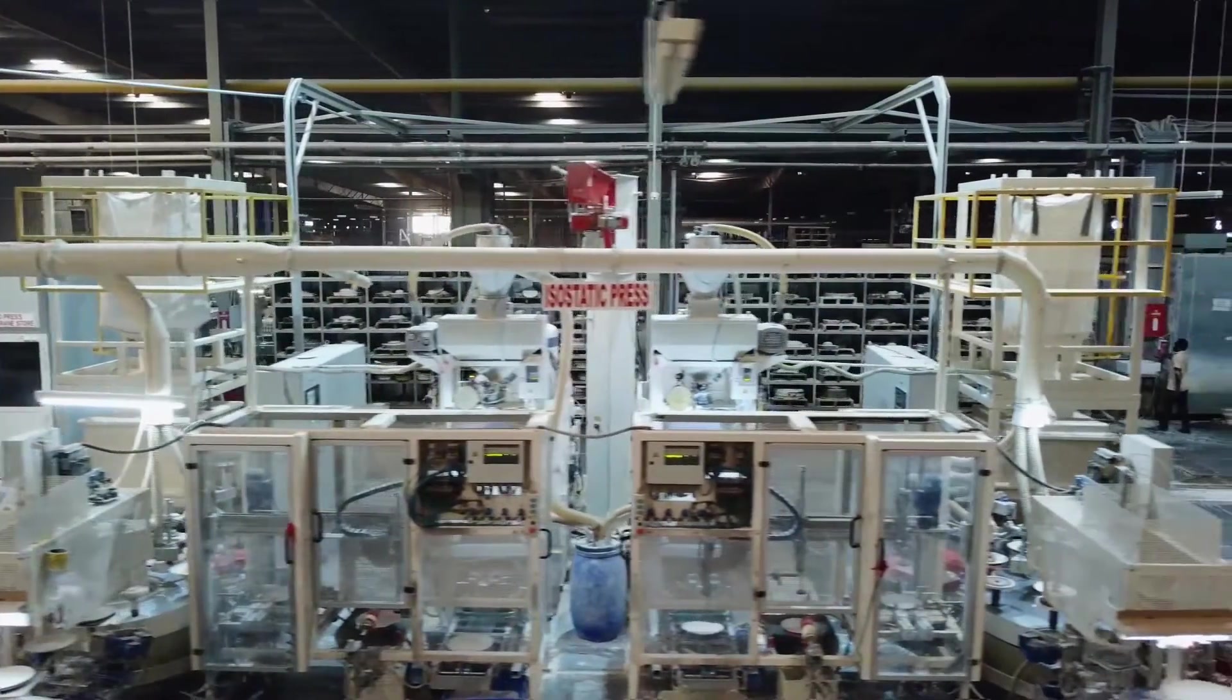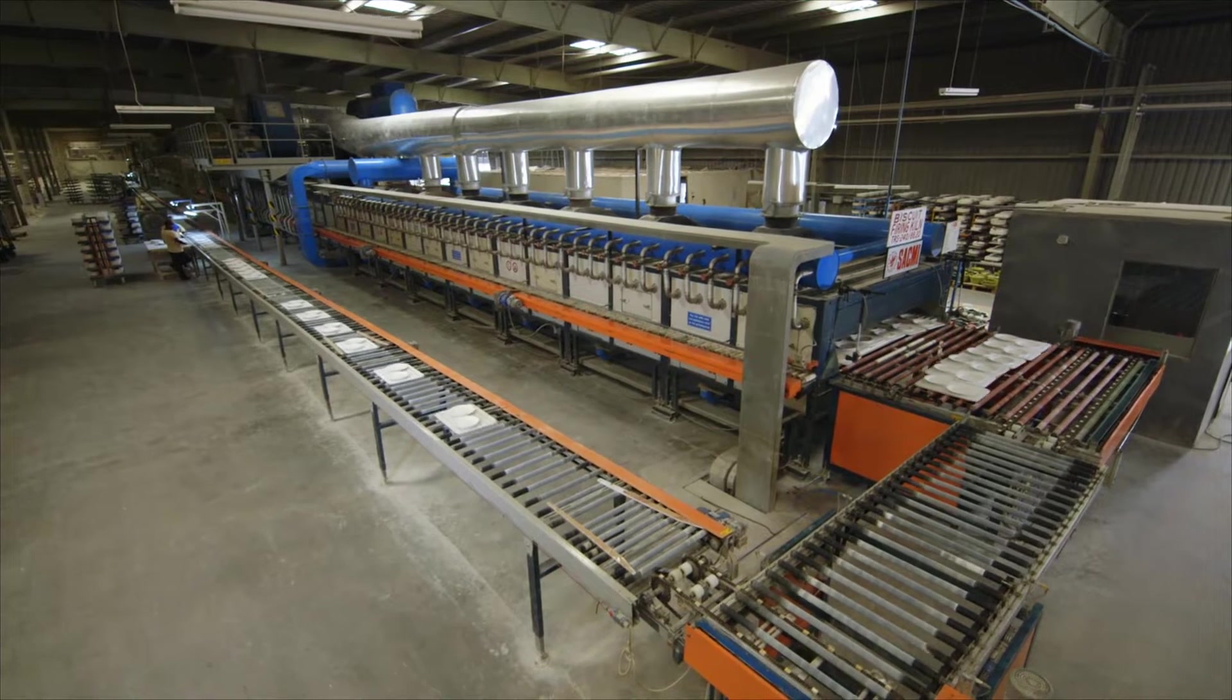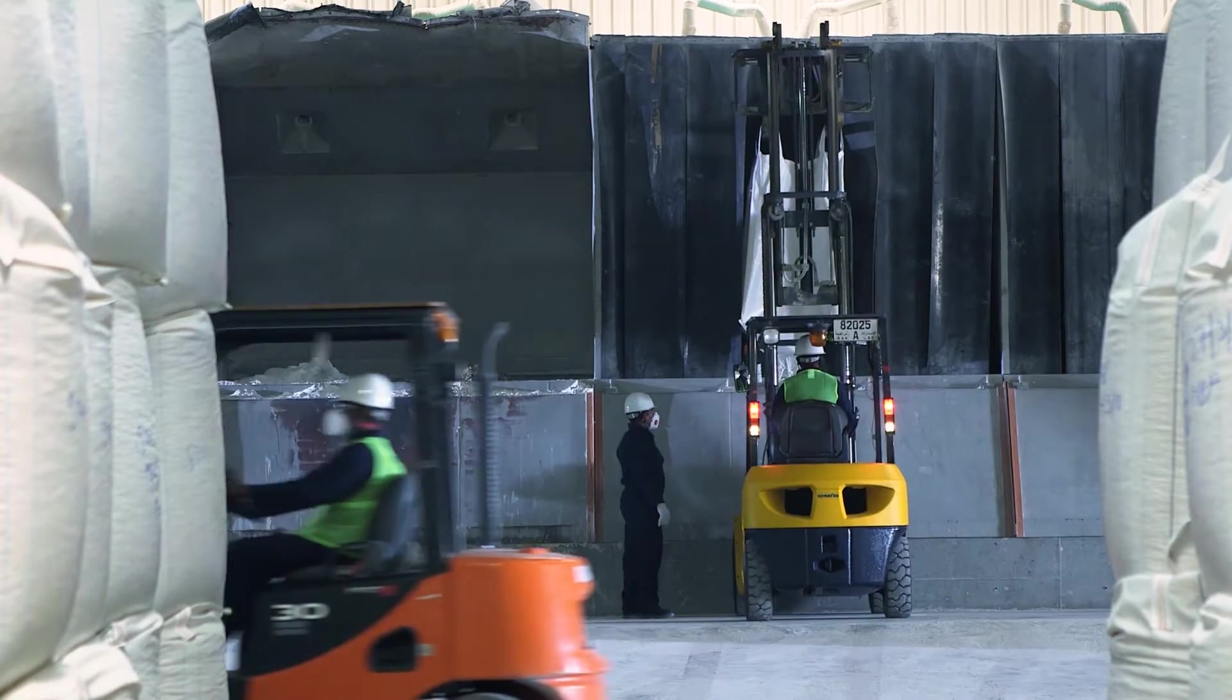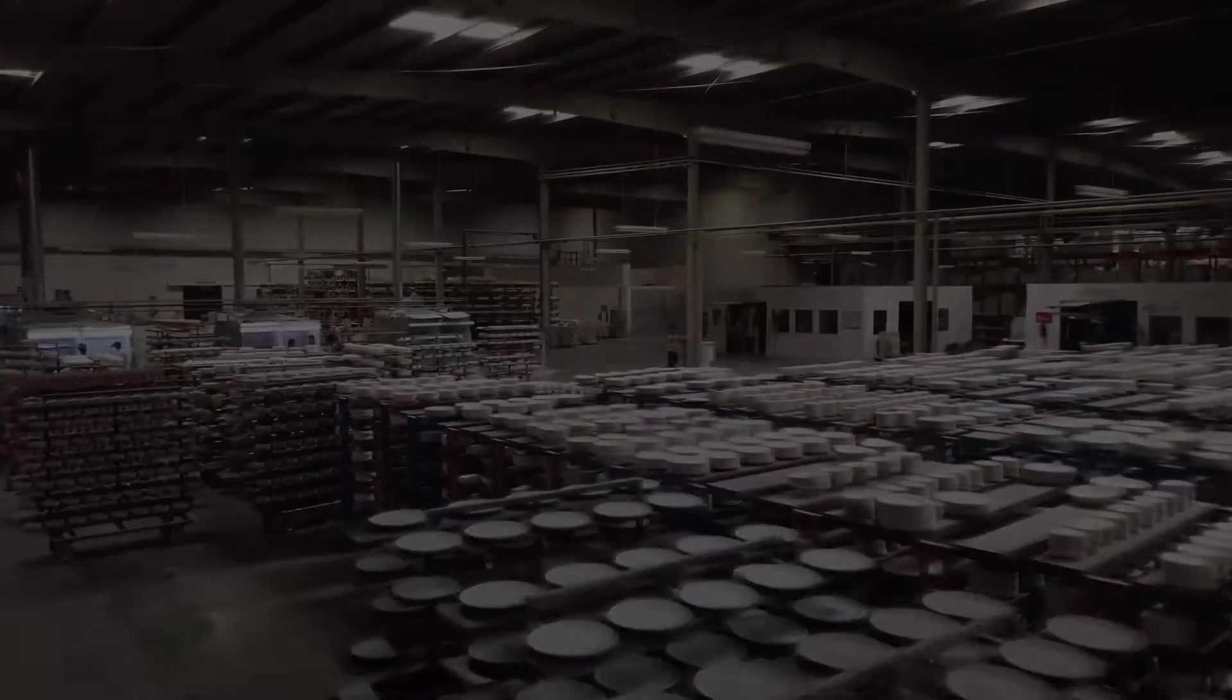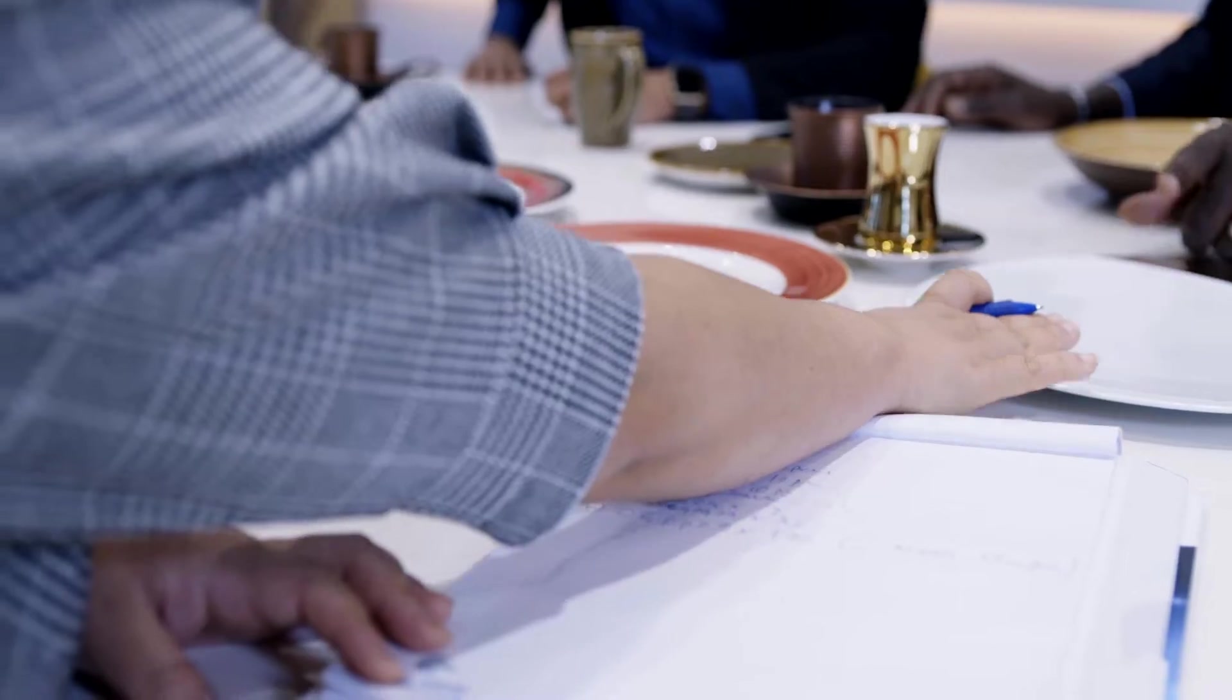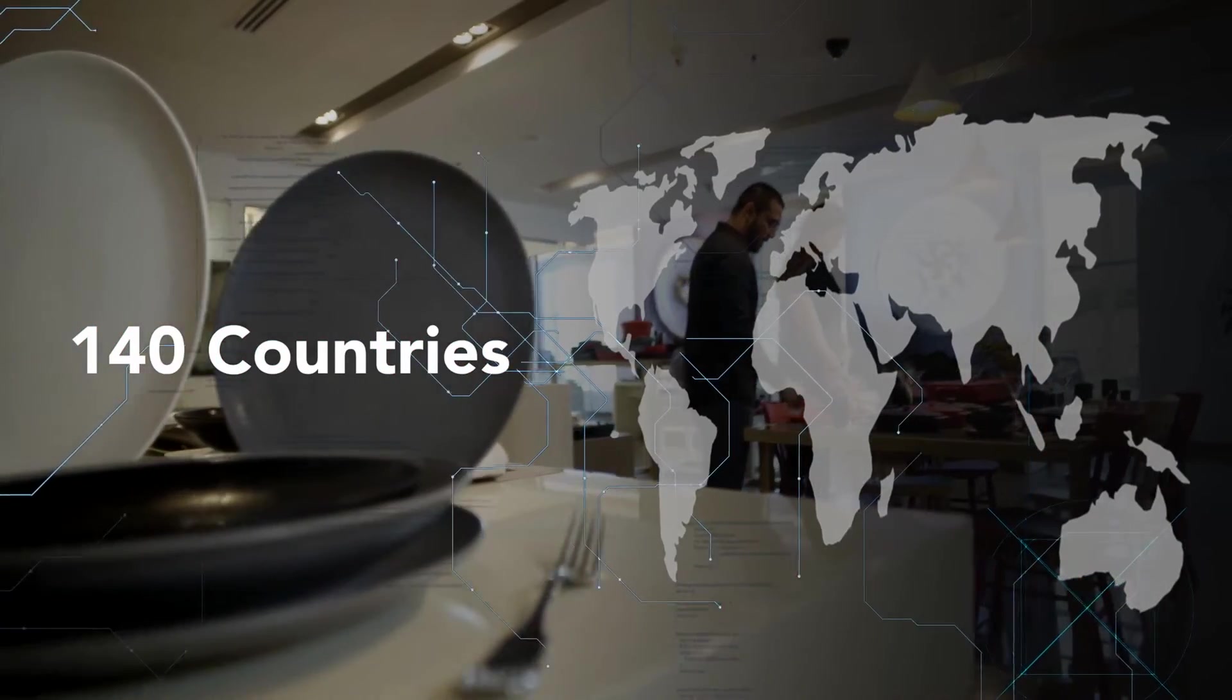Such as isostatic presses and fast-firing roller kilns, this facility turns raw materials, specially imported from Europe to ensure the highest quality, into the world's finest hotelware. These products are marketed and shipped to over 140 countries globally.